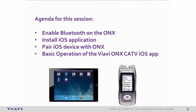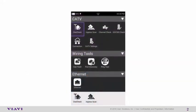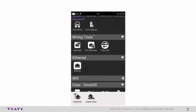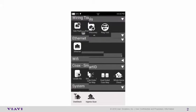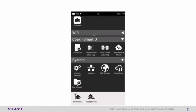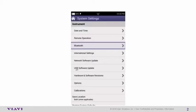For this episode, you will need an iOS device and a OneExpert CATV ONX. To get started, power on your ONX CATV, and from the home screen, scroll down to the very bottom and select System Settings. From the System Settings, select Bluetooth, and then select Enable.